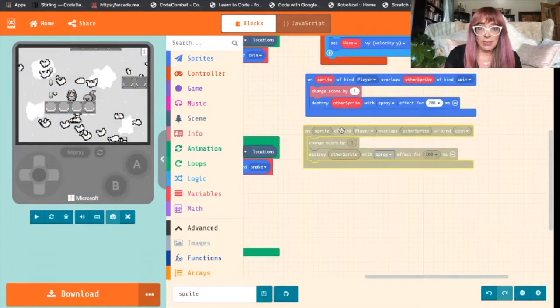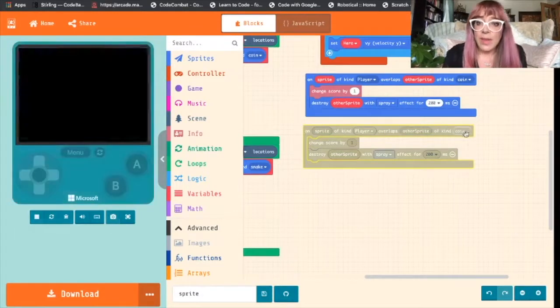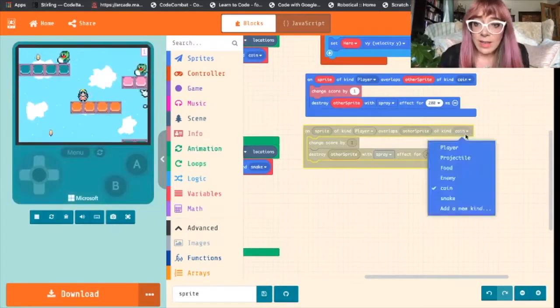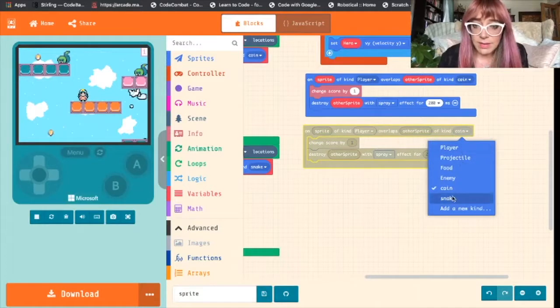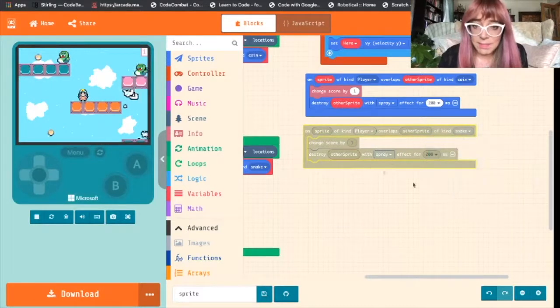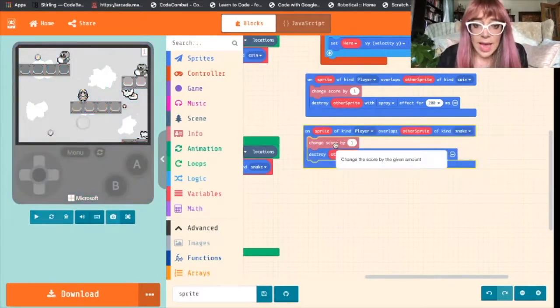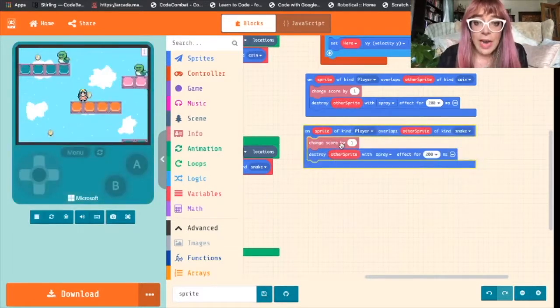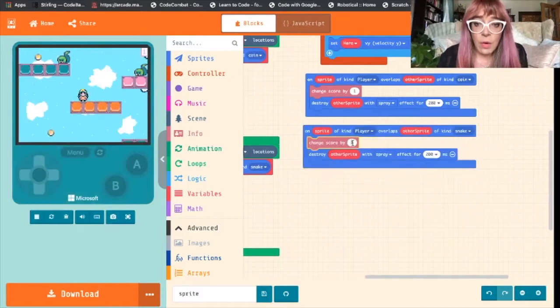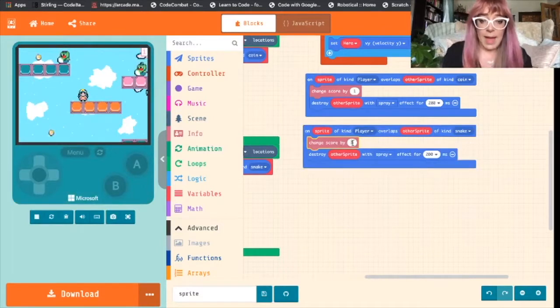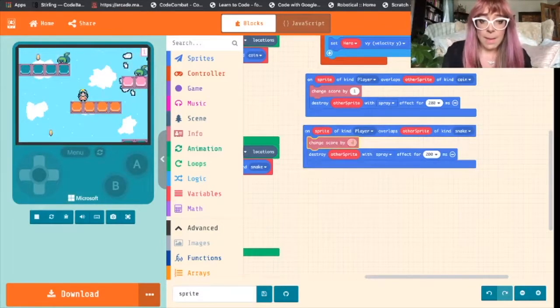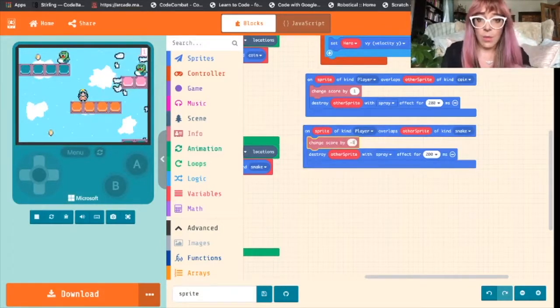And we'll just play around with it. So we'll change this kind to snake. And we're going to change the score by minus one.